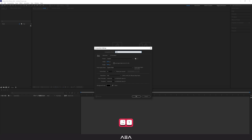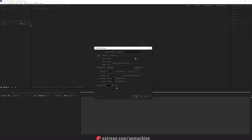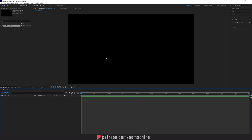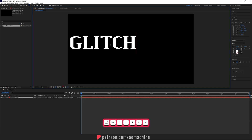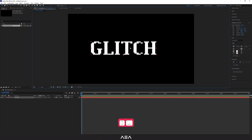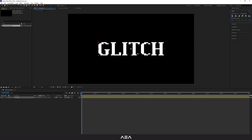Let's create a new comp and I'm gonna call this 'Text Placeholder'. I'm going to go with 2K resolution, 24 frames per second, and 6 seconds as the duration. Now I'm gonna add our text — select the type tool and type your text. I'm using this pixel serif font and I'm gonna call it 'Glitch'. Let's center the anchor point and align it to the middle of the composition. You guys can use a logo as well.